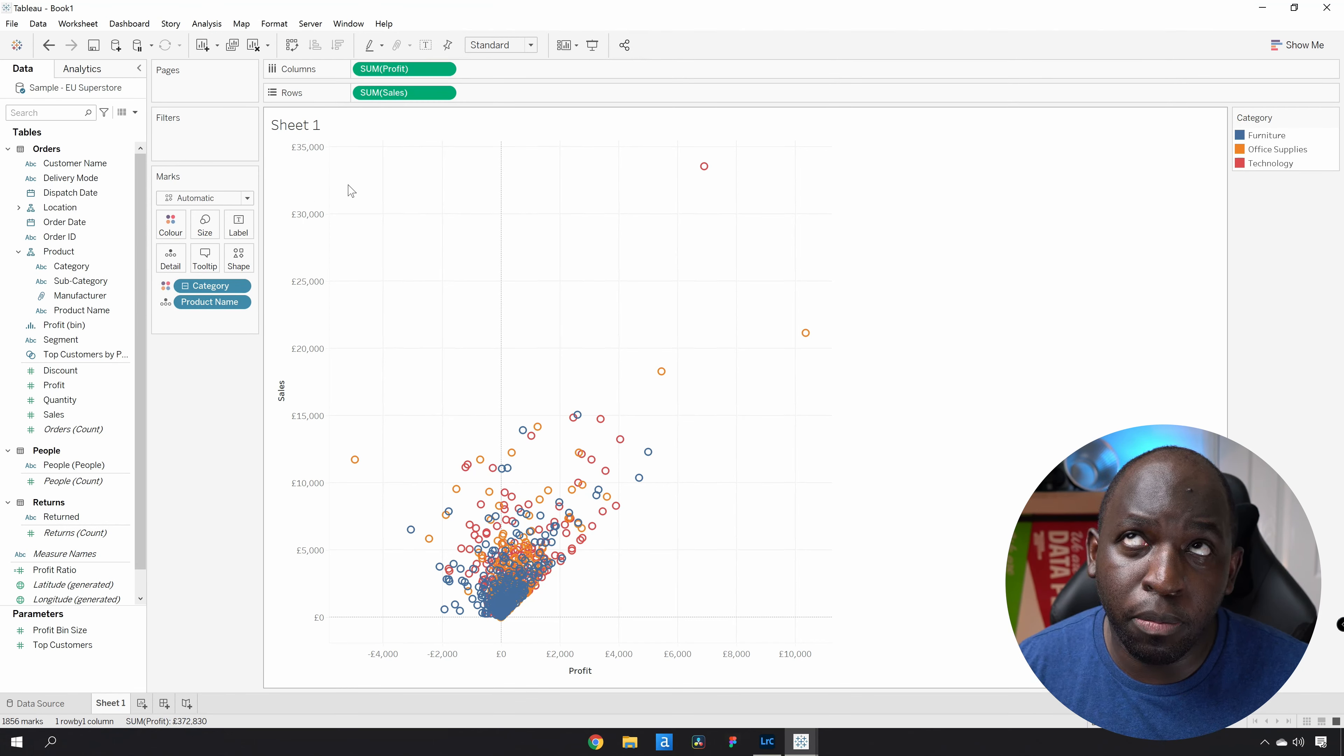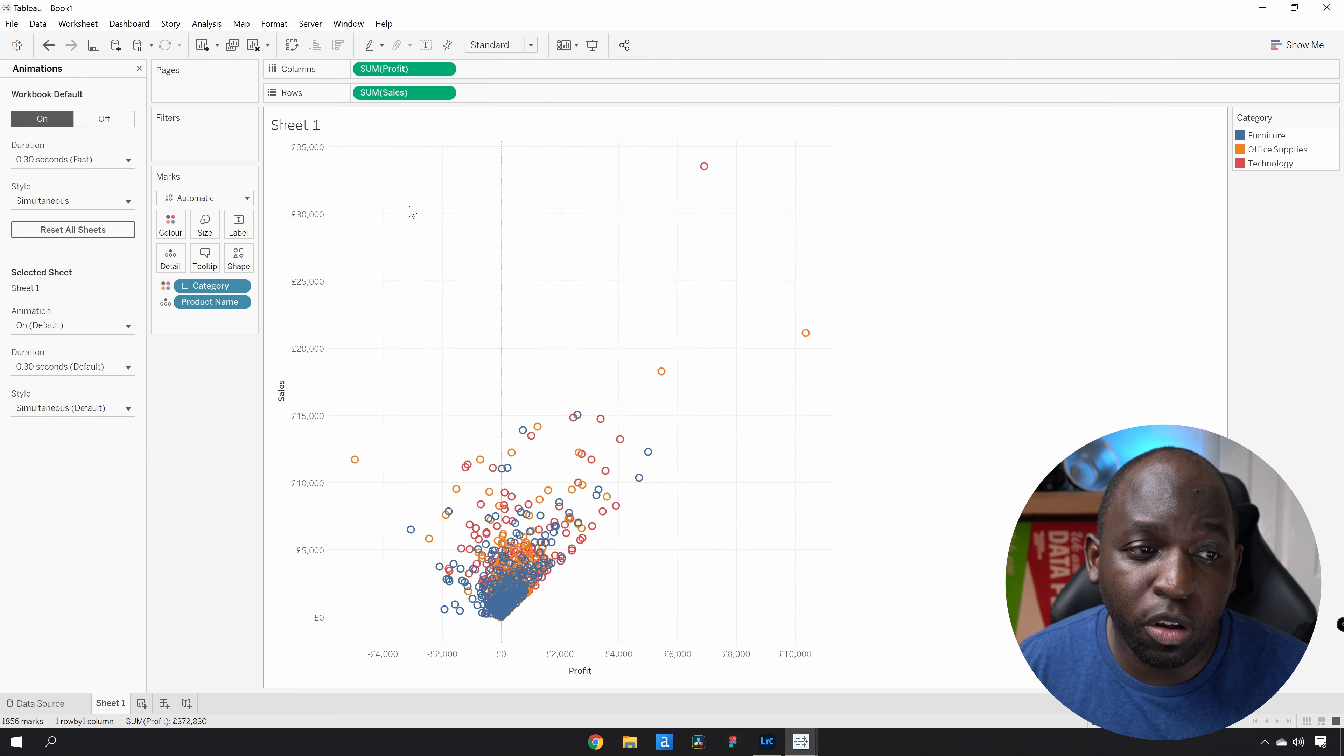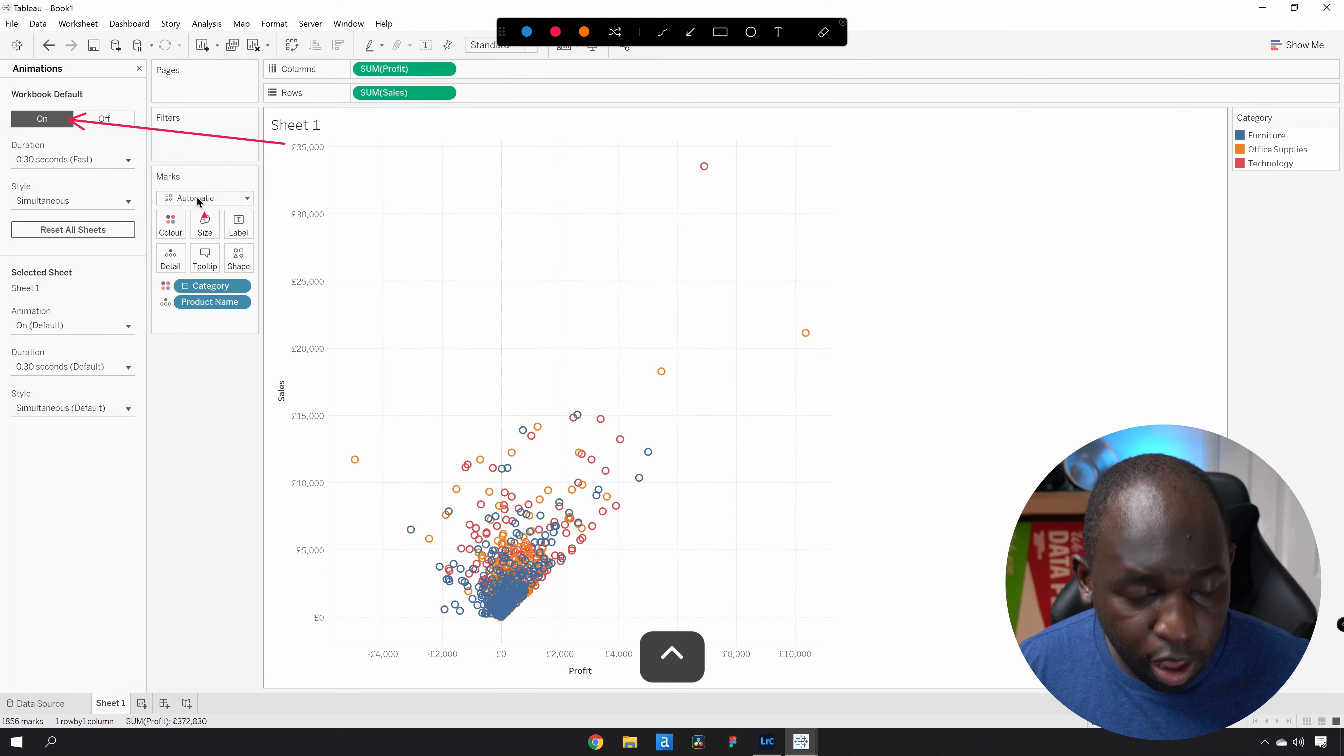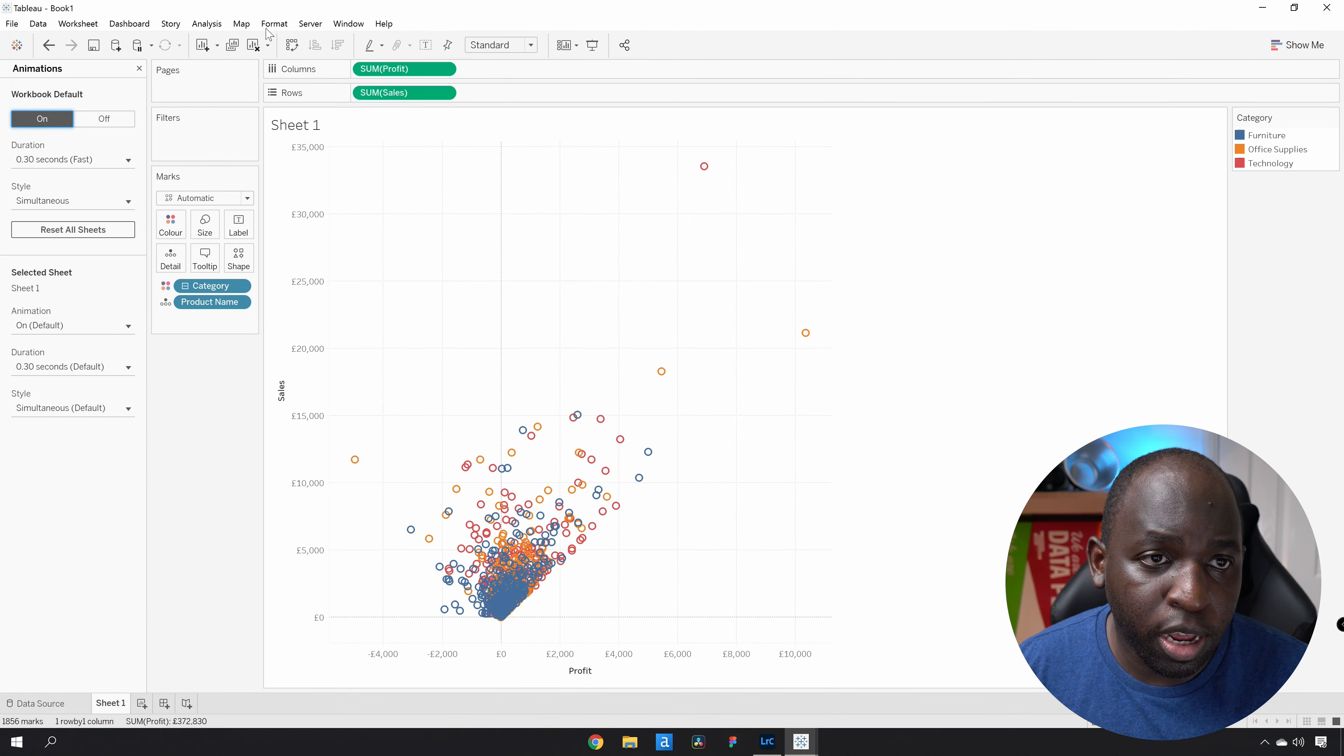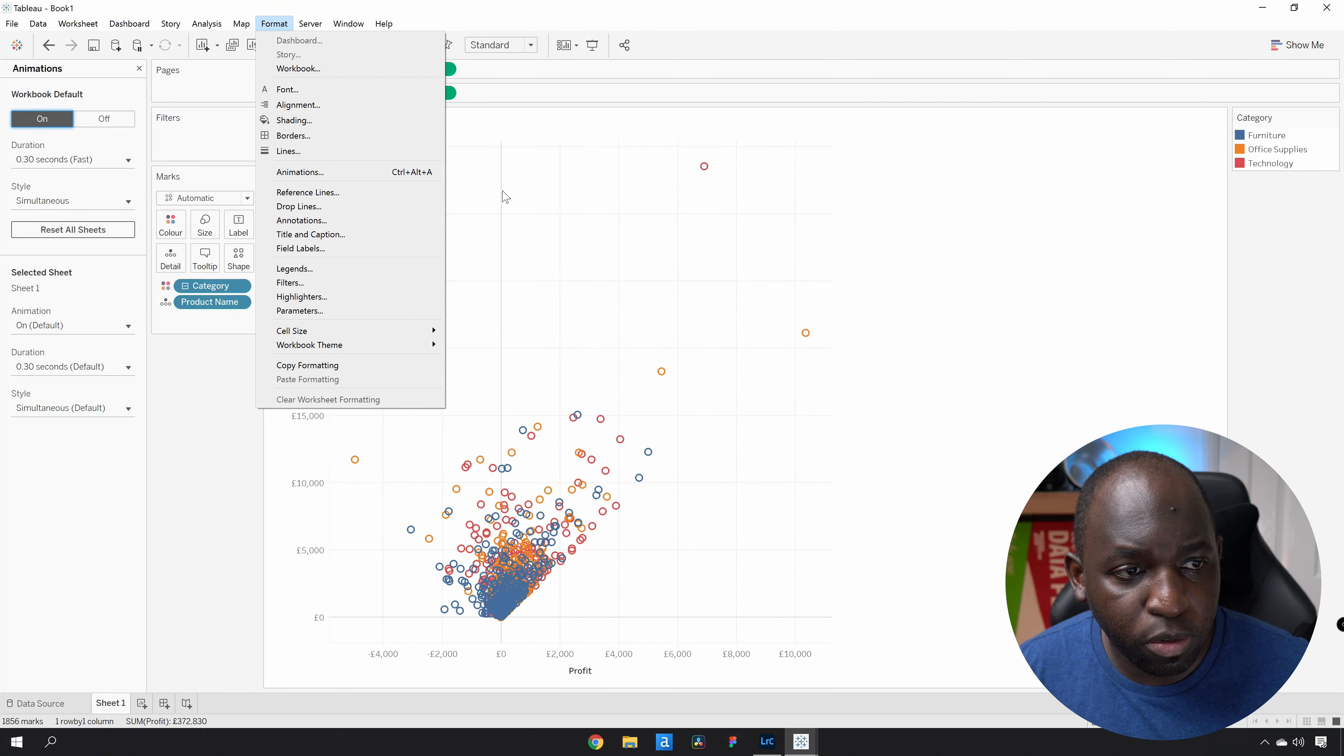So essentially, up until the previous version of Tableau, I'll put a link to that video here, animations were not on by default. So you can see here, for me, they're on by default. For you, they might be off. So if they're off, you can just come to this option and toggle it on, go to format, toggle it on, and you're going to be good once you've gone into the animations options there.